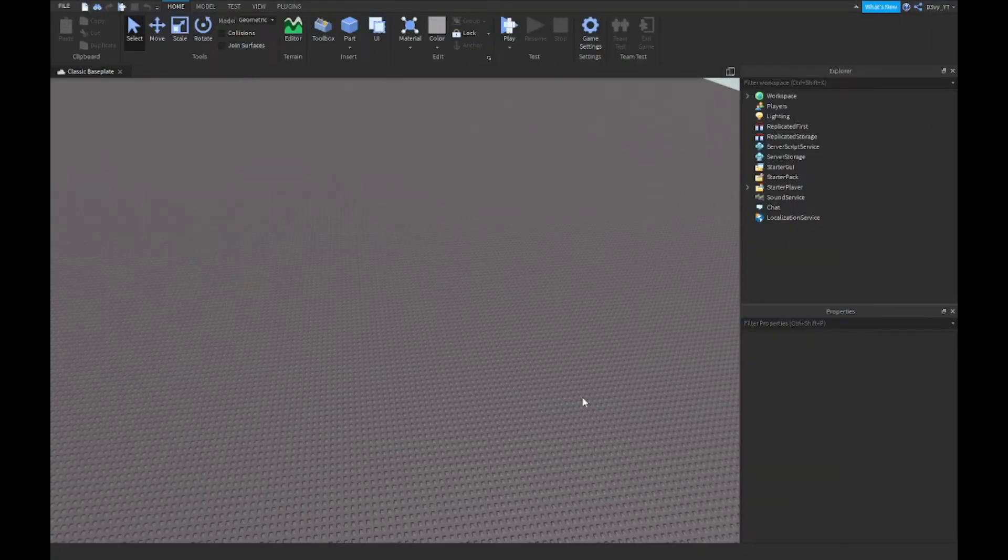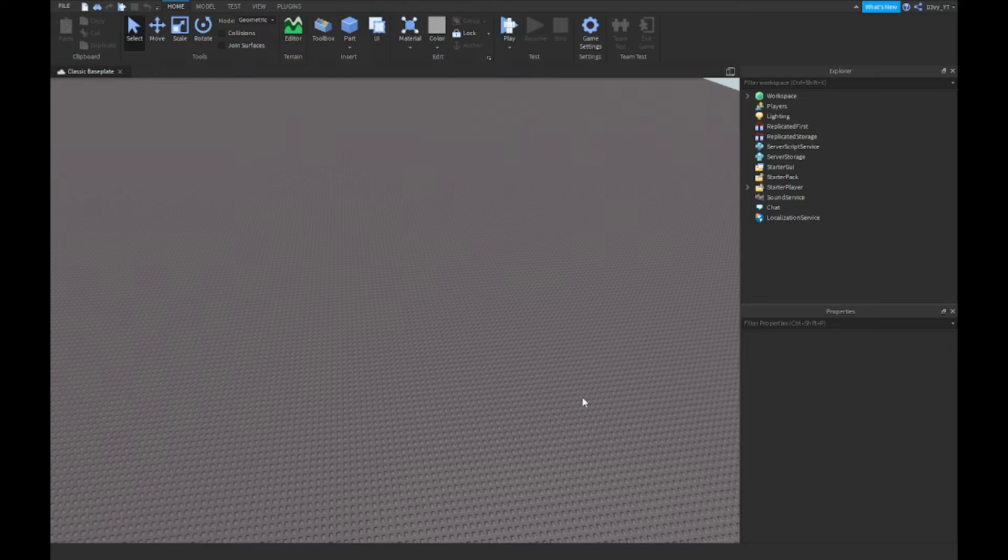Hey guys, welcome back to our brand new video. Today I'm going to show you guys how to make a ban script inside of Roblox Studio, so let's get started.